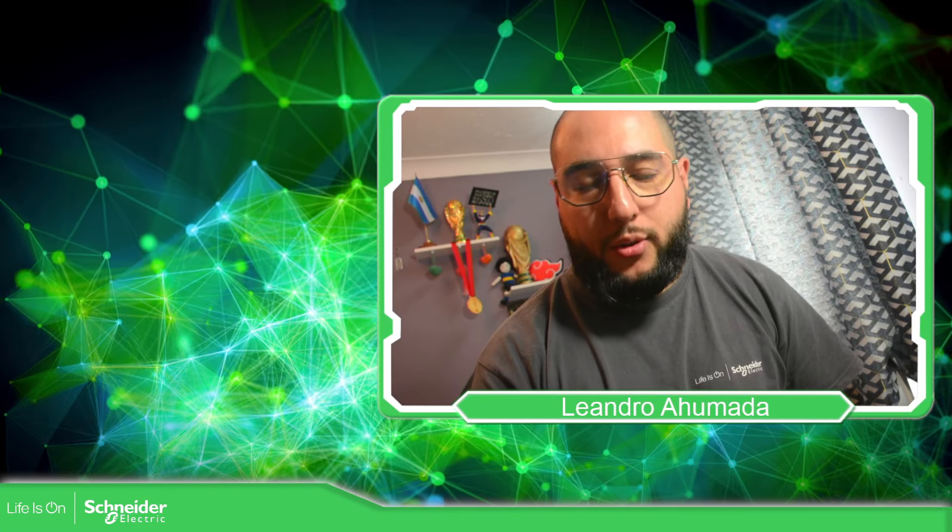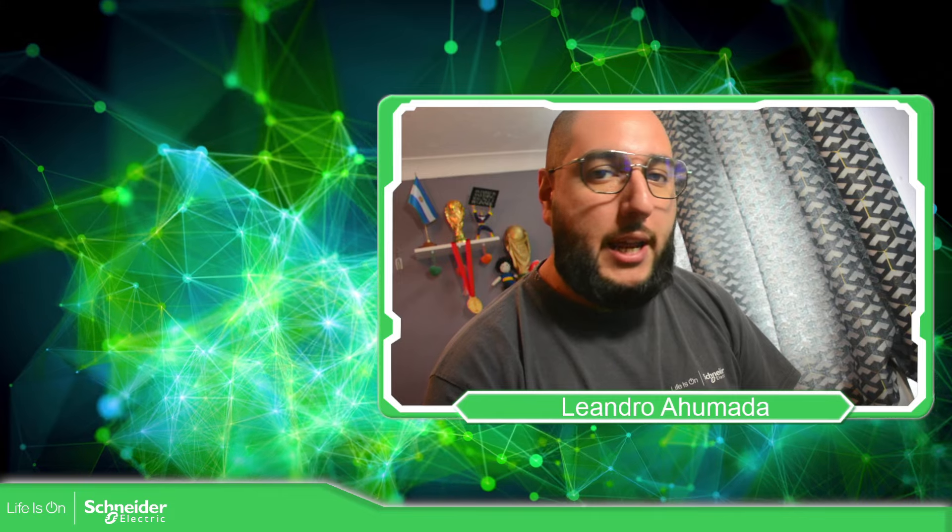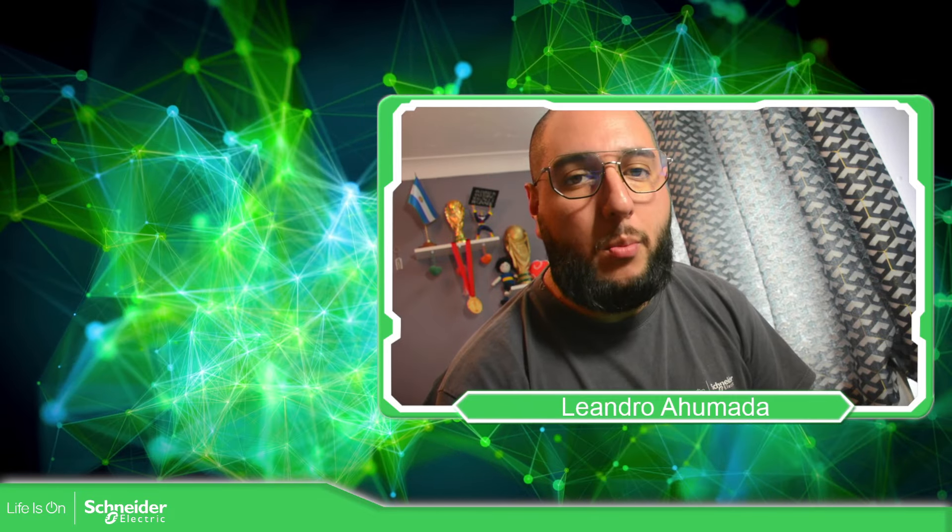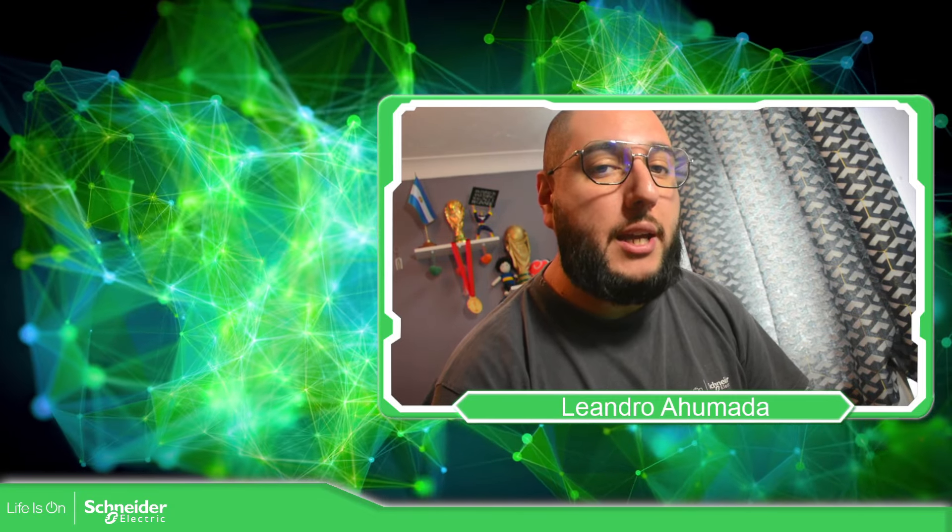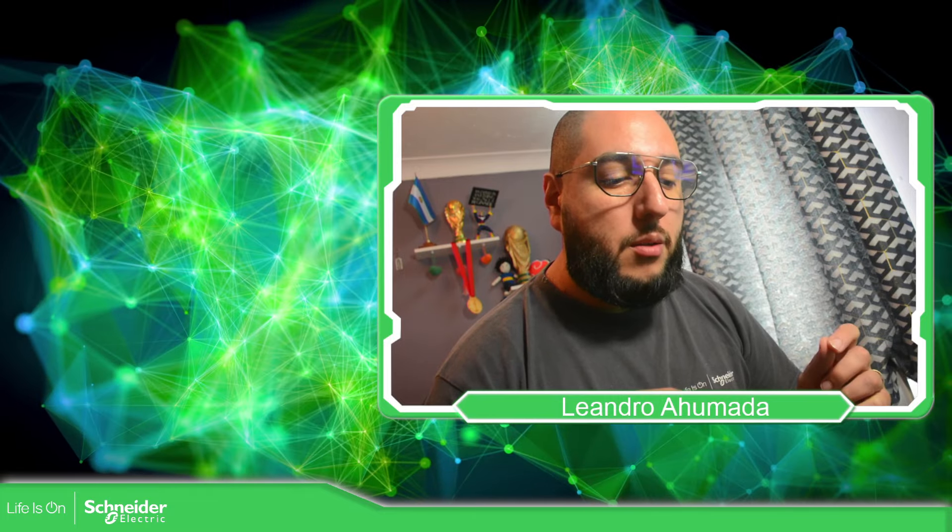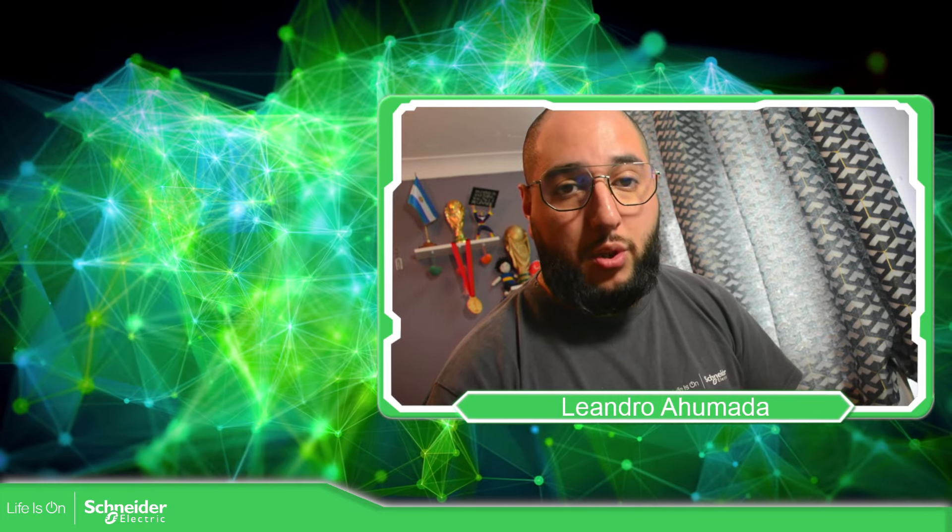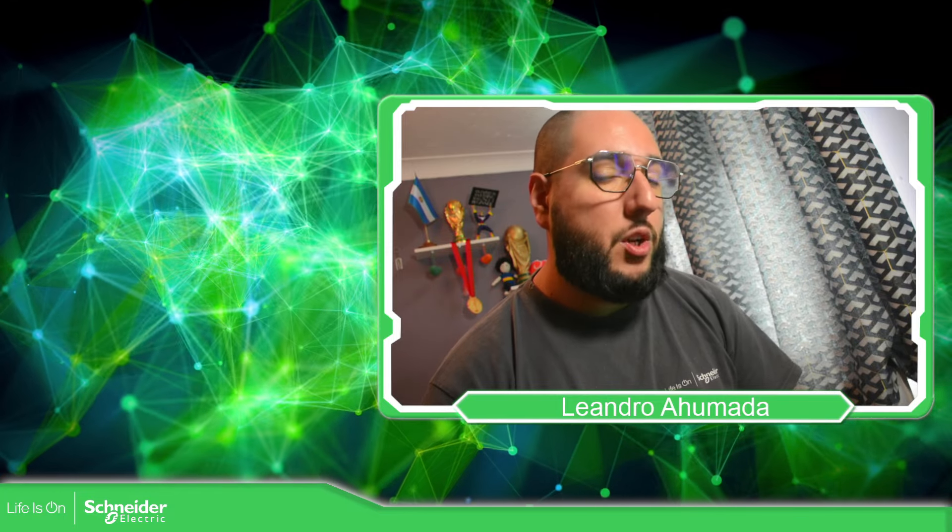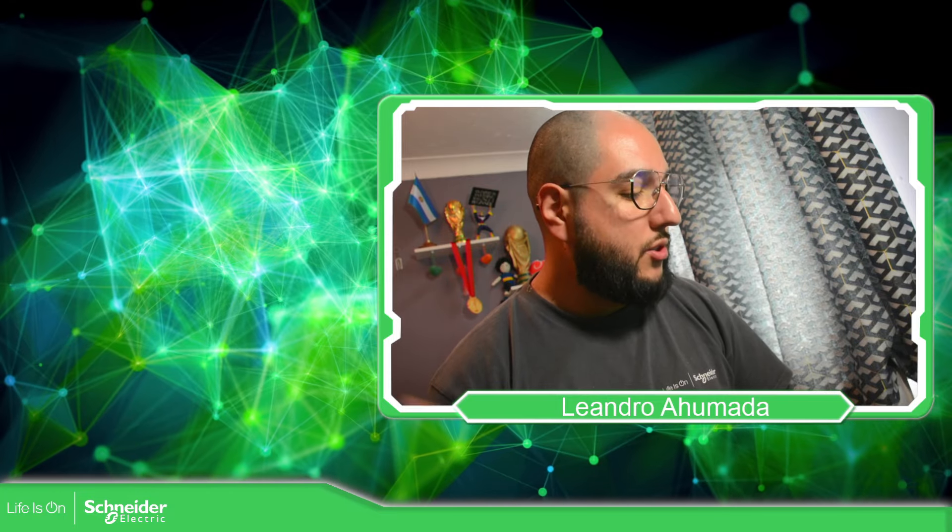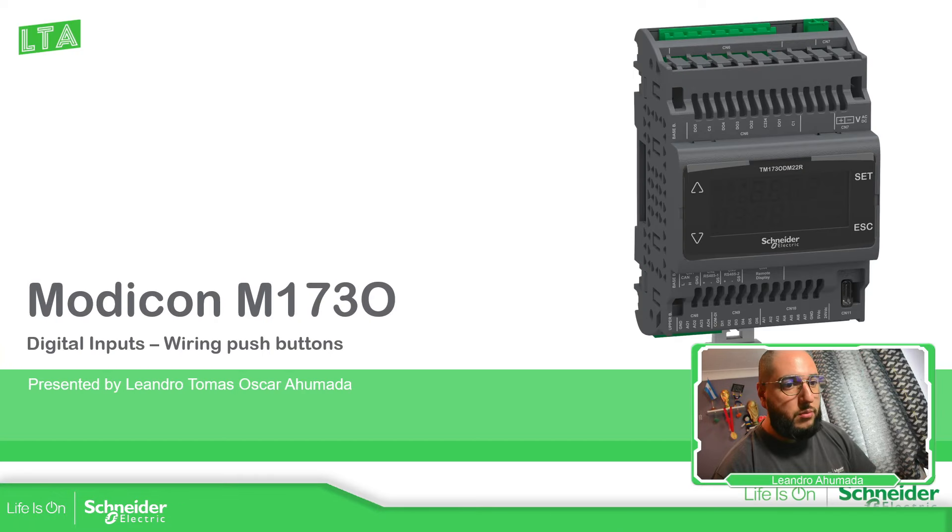Hello everybody, welcome back to an edition of the EcoStruxure Machine Expert HVAC and your host Neandro Mada. In this video, we're going to see how we can make the wiring of the digital inputs on the Modicon N173 optimized. So let's go to the presentation.